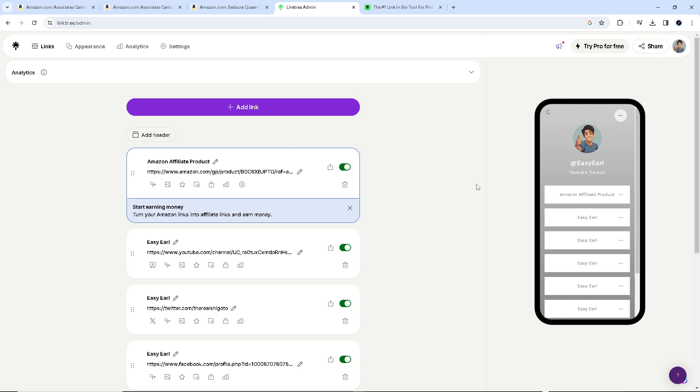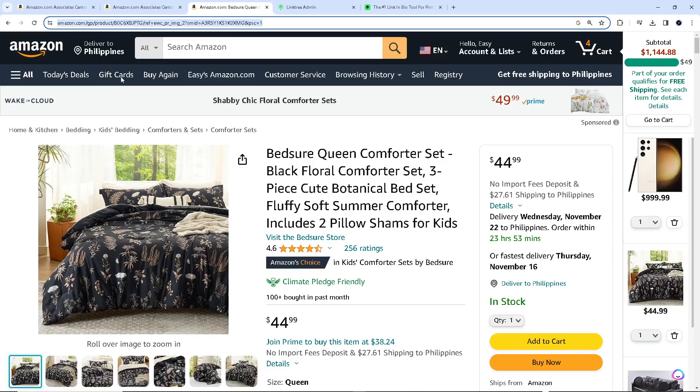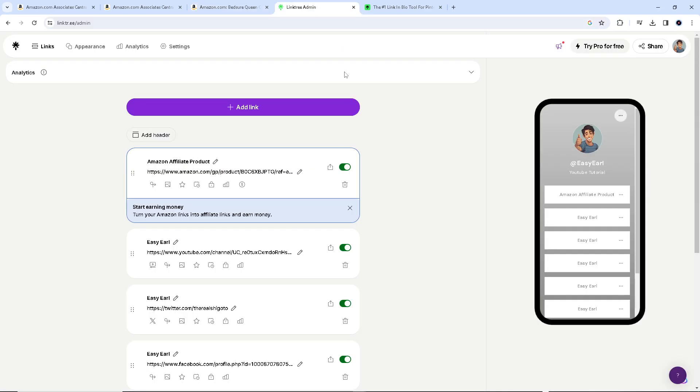Just gonna get the get link here for every products that you wanted to put in Linktree admin, and that's how you use Linktree for affiliate marketing in Amazon.